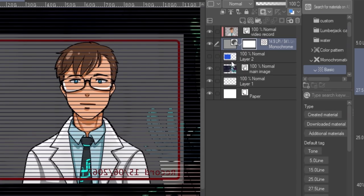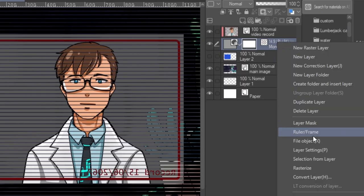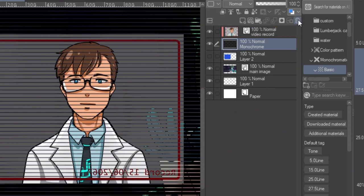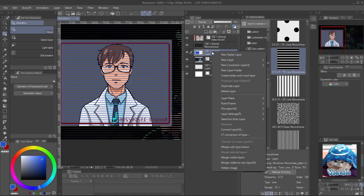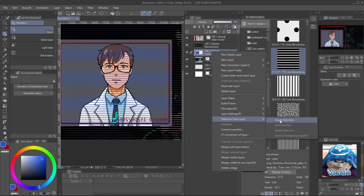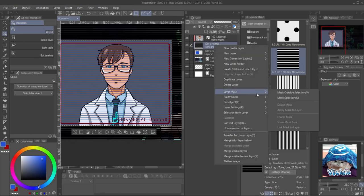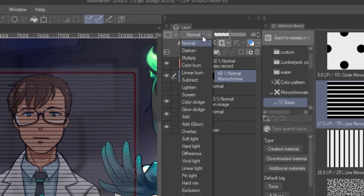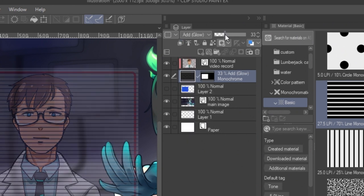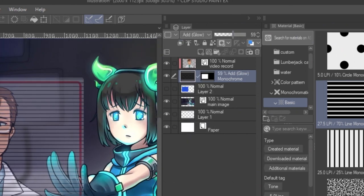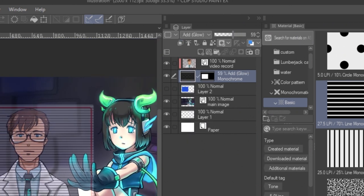You can adjust the screen tone pattern in layer property panel. When you're happy with the result, rasterize the layer and remove the layer mask. Create selection on the rectangle layer, then right click on the screen tone layer and mask outside selection. Set the strip layer to glow mode and the hologram object to normal mode to apply the light effect.